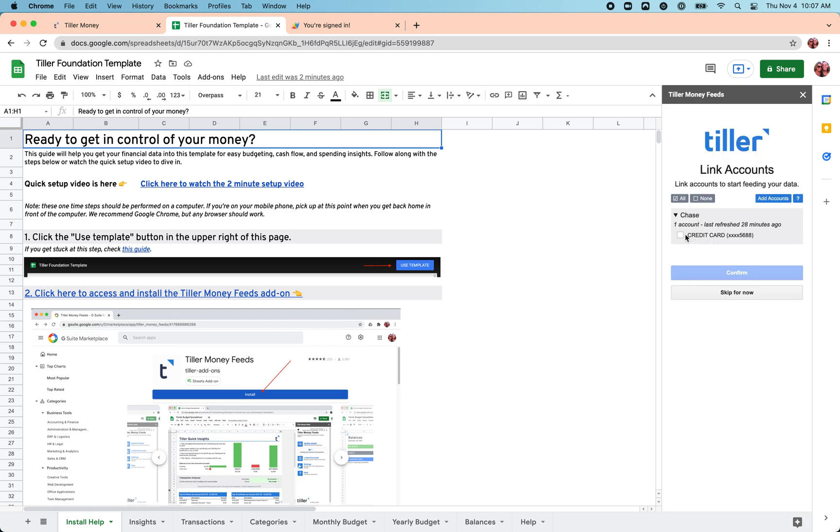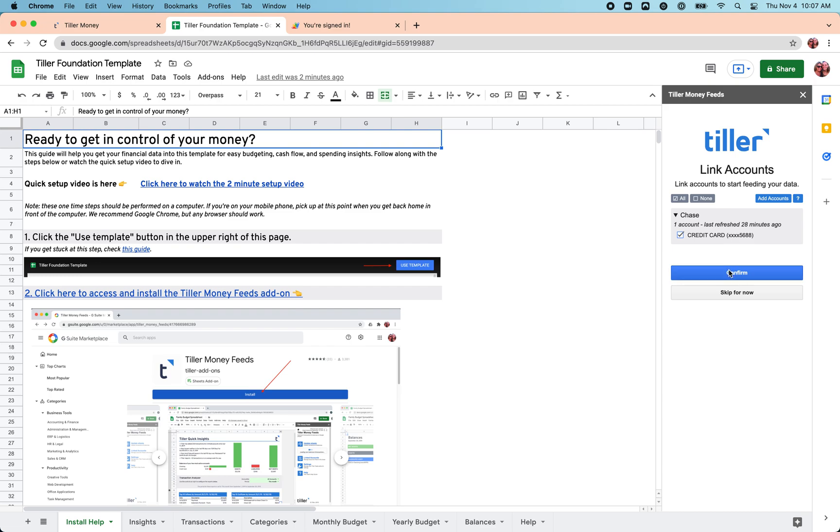From here, we can choose to link specific accounts that we've got connected. We can also add more accounts if there's other checking accounts, savings, investments, mortgages, things like that, that we want to add. We can do that right from the add-on as well. But in this case, we'll just choose the credit card we've got linked here. Once we select the accounts we'd like to fill data into the sheet with, we can click confirm.